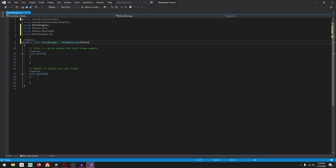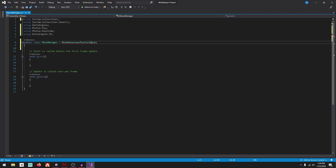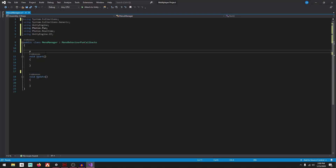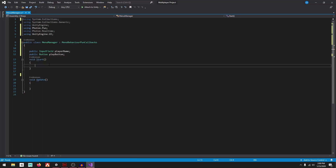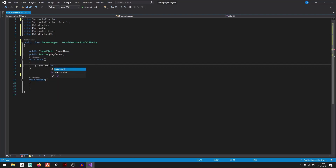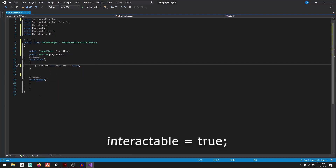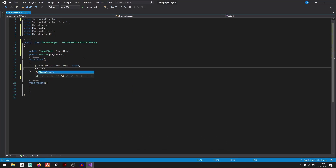Next to MonoBehaviour, type MonoBehaviourPunCallbacks. Delete the default comments and declare: public InputField playerName and public Button playButton. In the Start function, set playButton.interactable = false and call PhotonNetwork.ConnectUsingSettings() to connect to the Photon server.